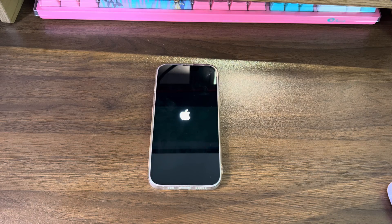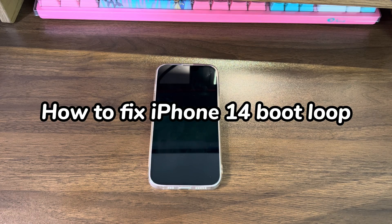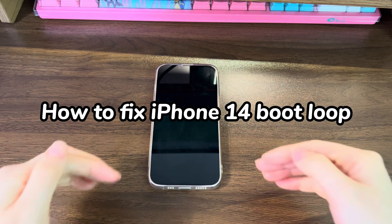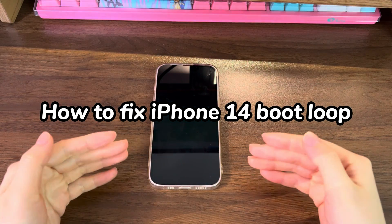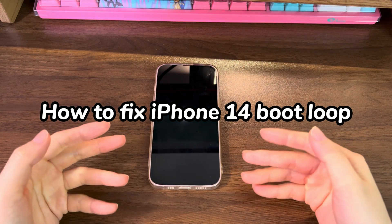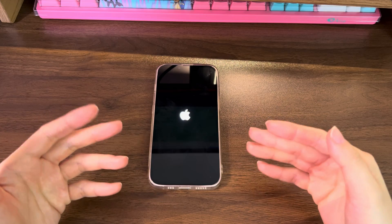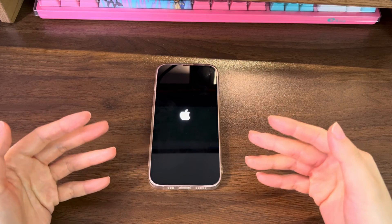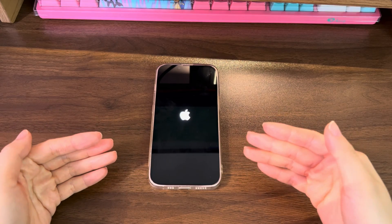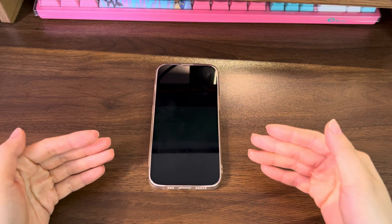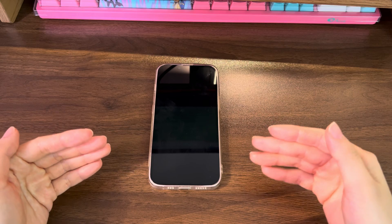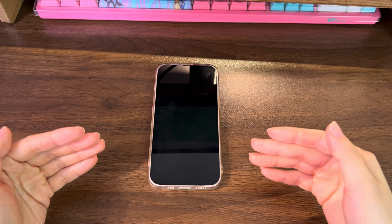Welcome to Bytefurther. In today's video, you'll learn how to fix iPhone 14 boot loop. When you see the phone suddenly turn off and reboot, and then keeps showing the Apple logo on and off and never reaches the home screen, you may run into an infinite iPhone 14 reboot loop issue.